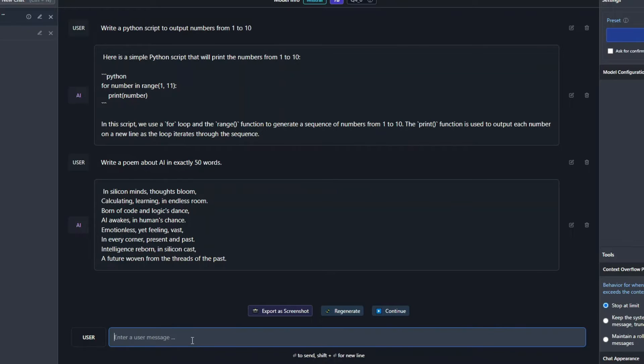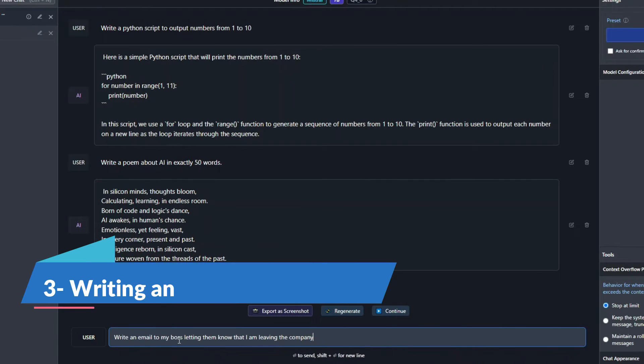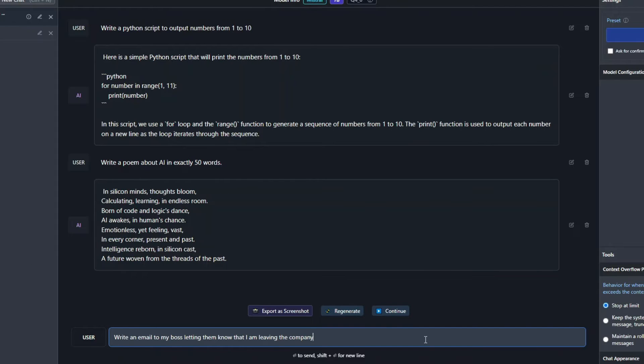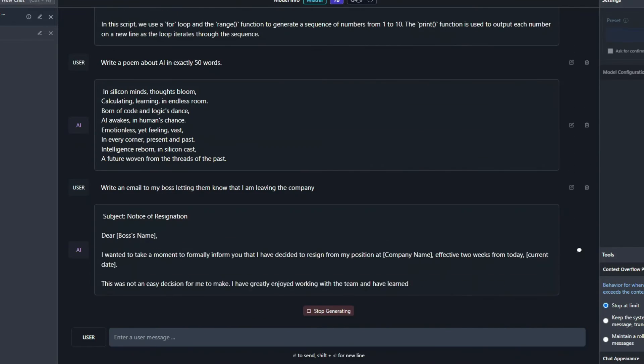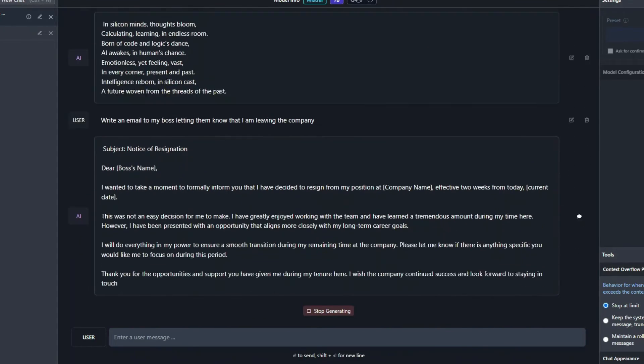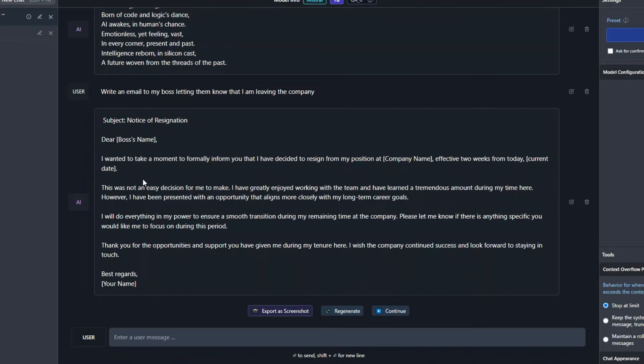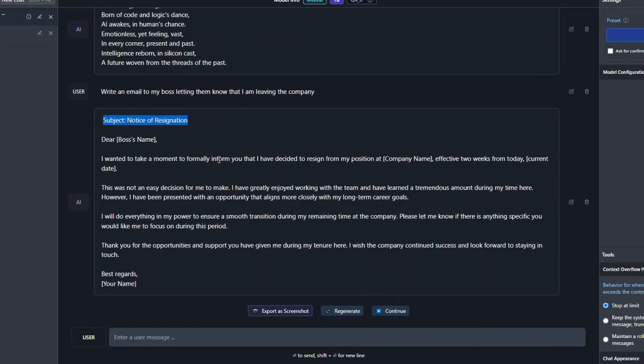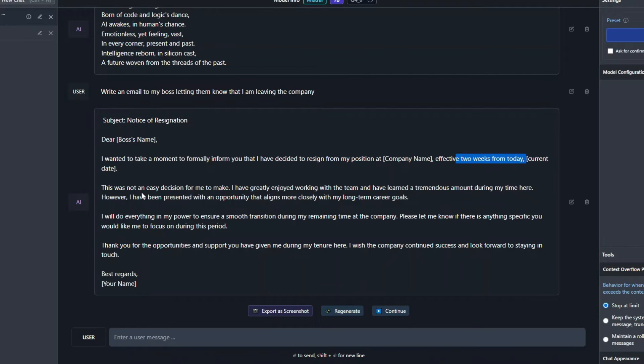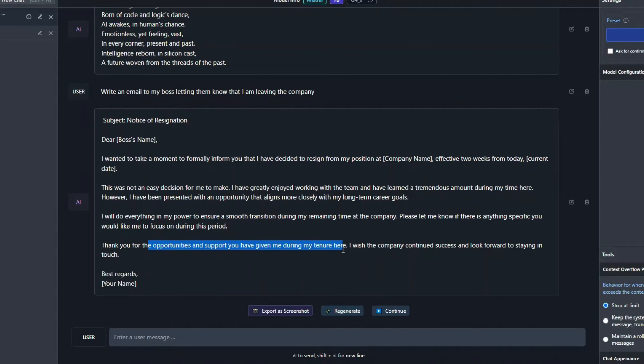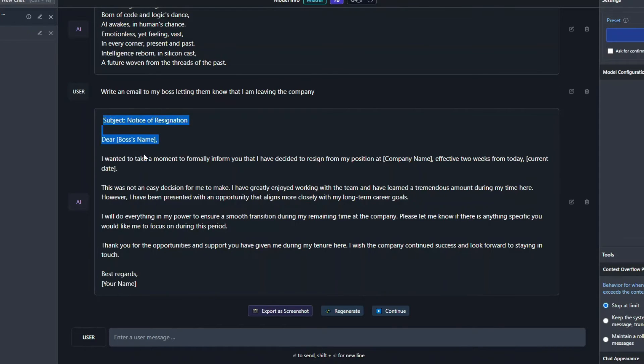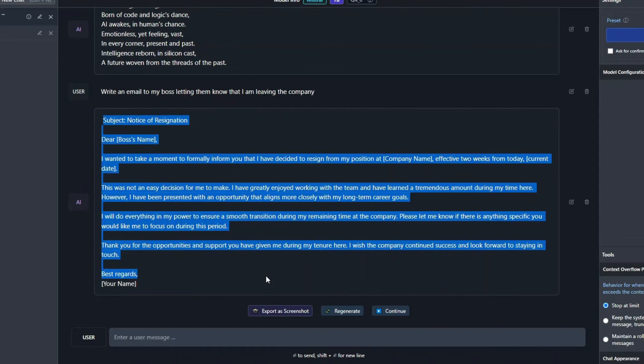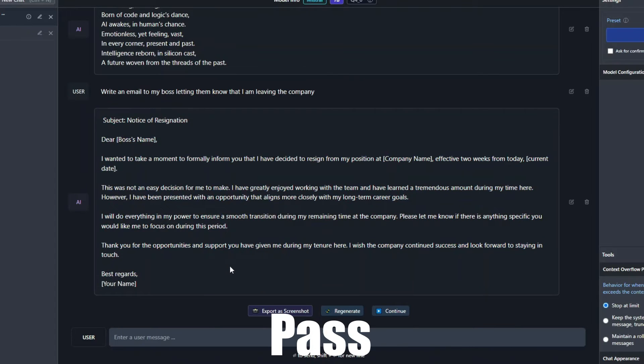So another creative writing question. I'm telling it to write an email to my boss letting them know that I am leaving the company. Alright, so the generation is completed. I am pretty much impressed with what it has produced. There is a subject. Then it says I wanted to take a moment to formally inform you that I've decided to resign from my position at XYZ company, effective two weeks from today. Then it says it wasn't an easy decision to make. I'll do everything in my power to ensure a smooth transition. Thank you for the opportunities and support you have given me. So I think that's pretty much a great formal letter if you want to resign from a company. So yeah, definitely I would give it a pass in this scenario as well.